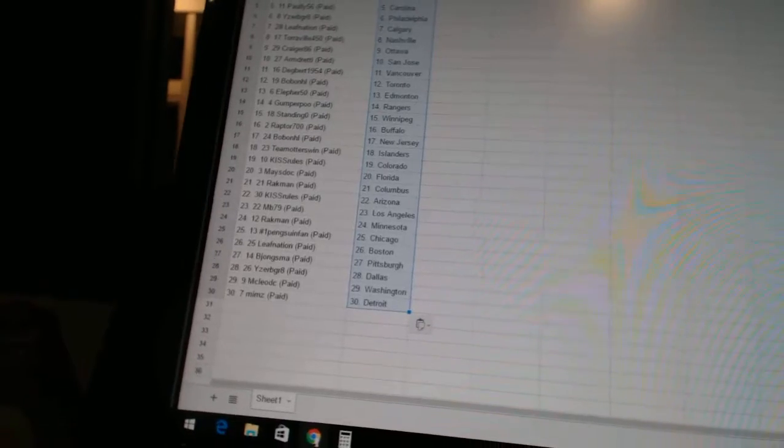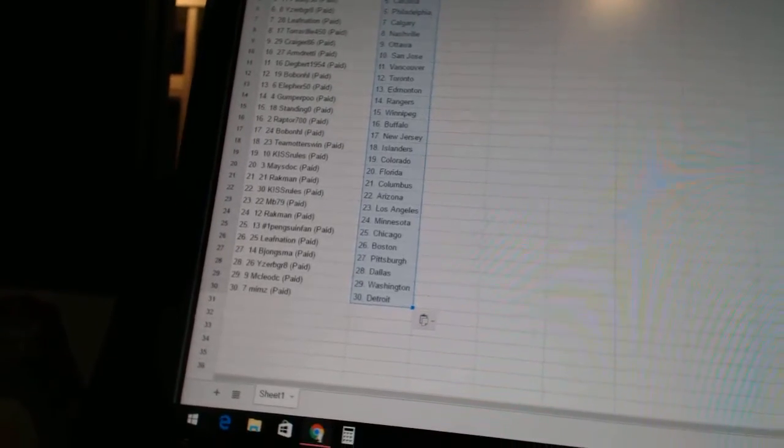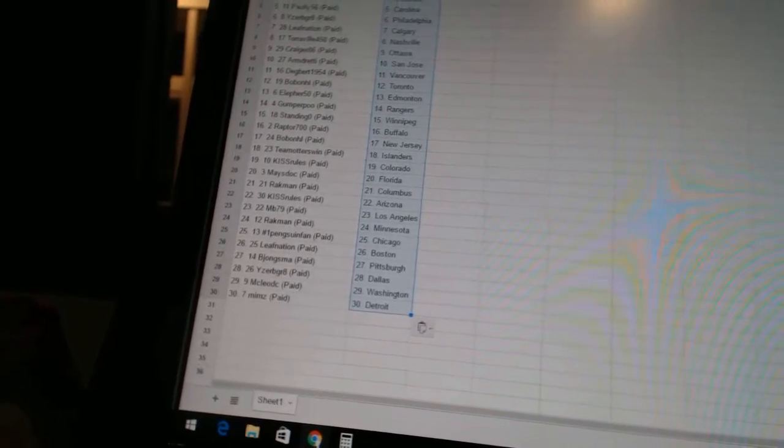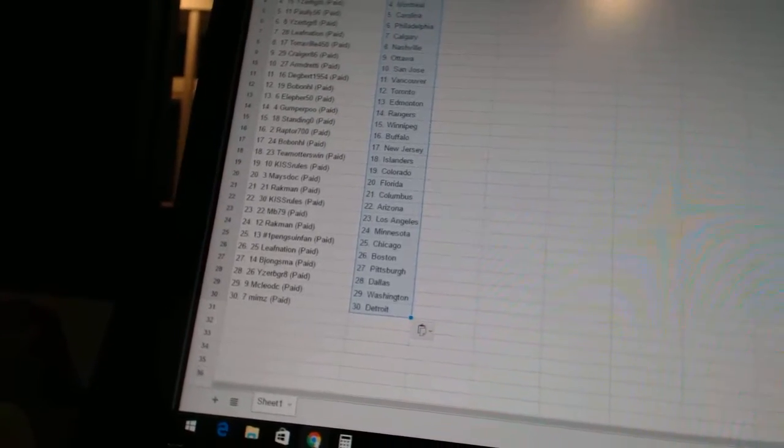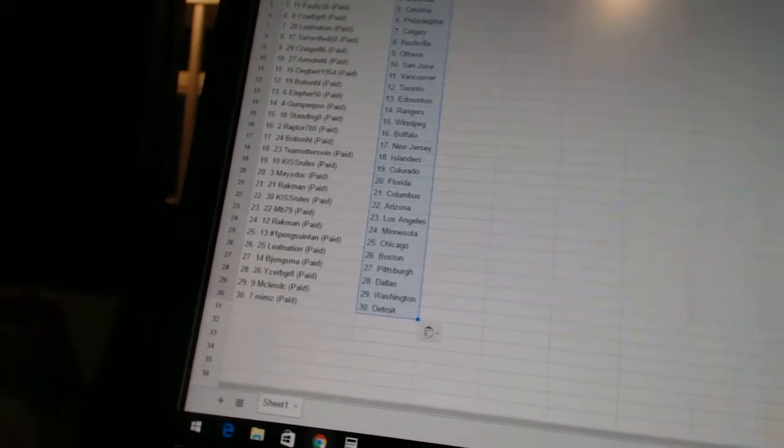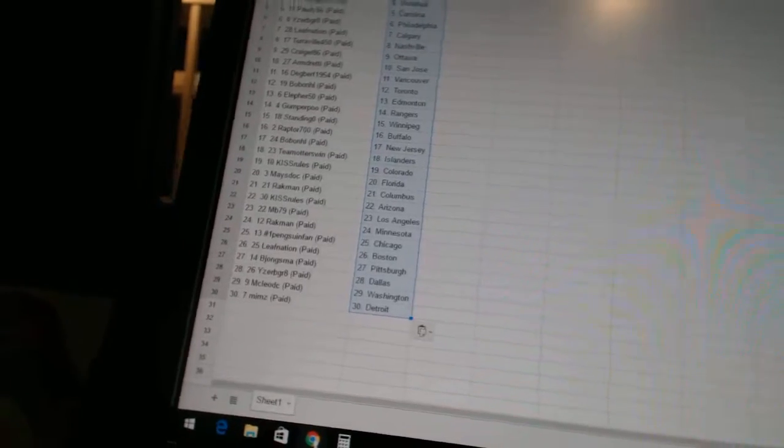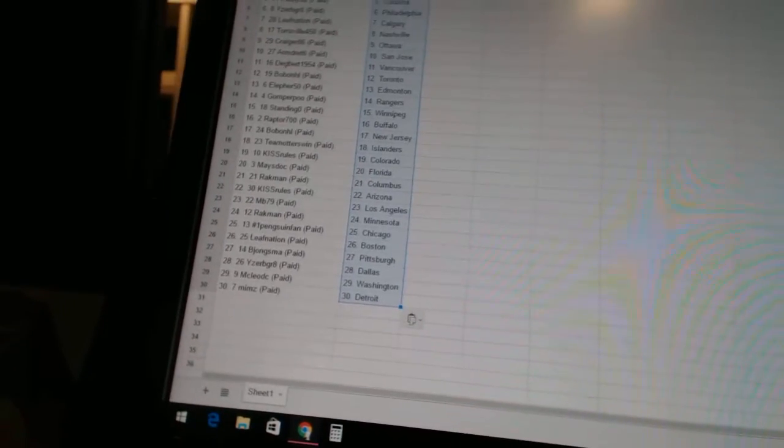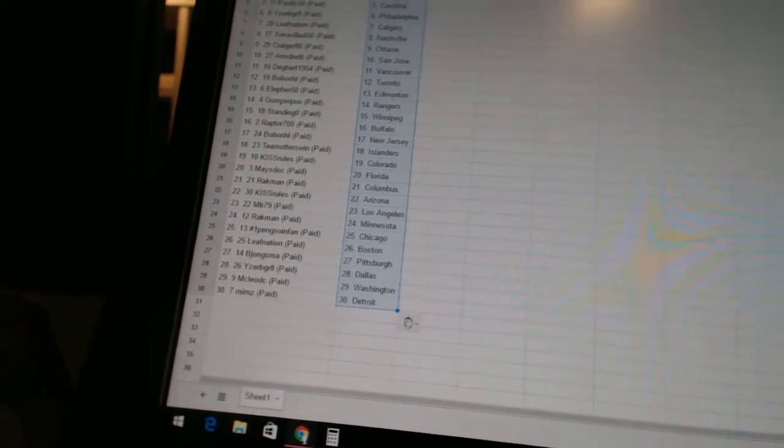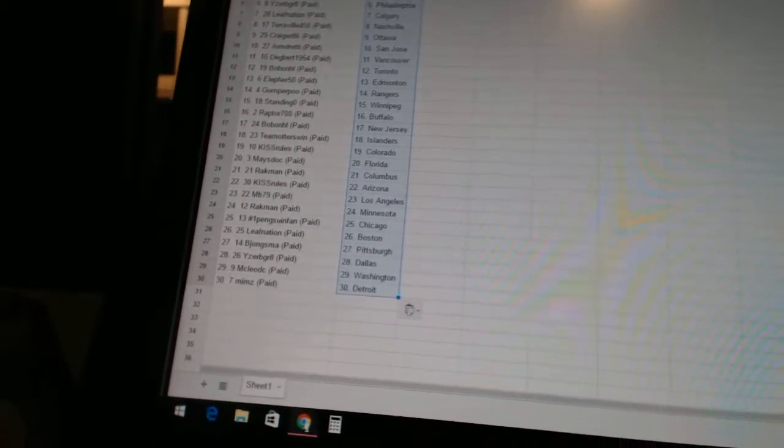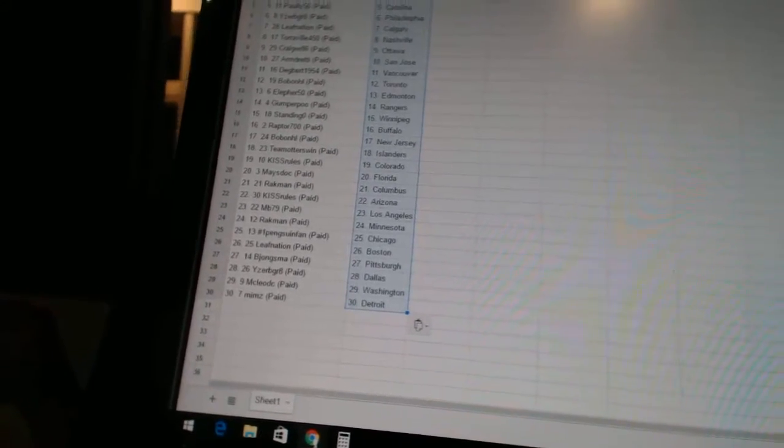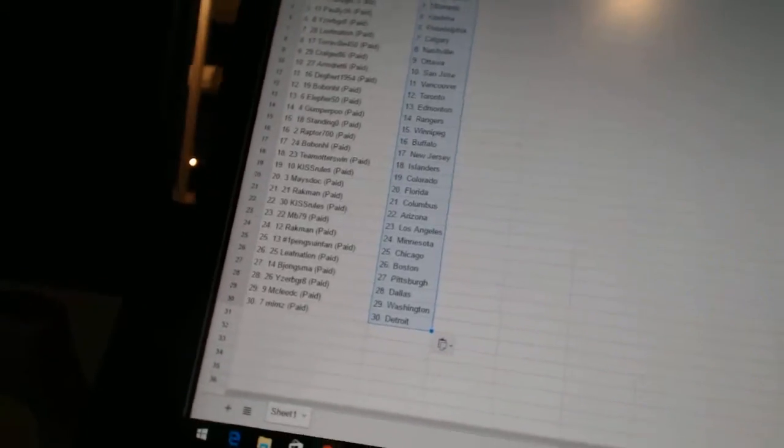Kiss Rules has Arizona. MB79 has Los Angeles. Rackman has Minnesota. Number one Penguins fan has Chicago. Leaf Nation has Boston. B. Johnsman has Pittsburgh. Eyes to be great has Dallas. McLeod C is Washington. And Mims has Detroit.